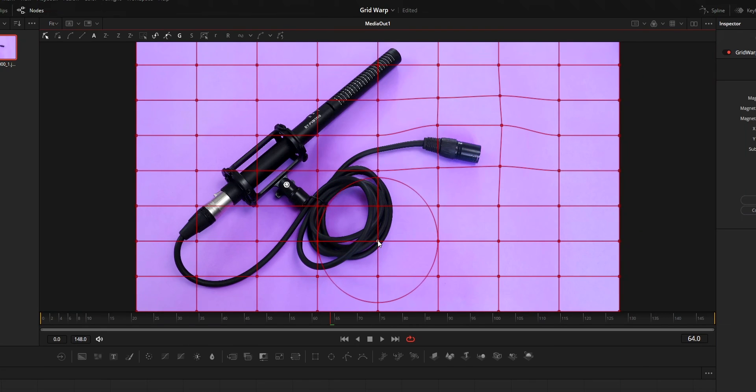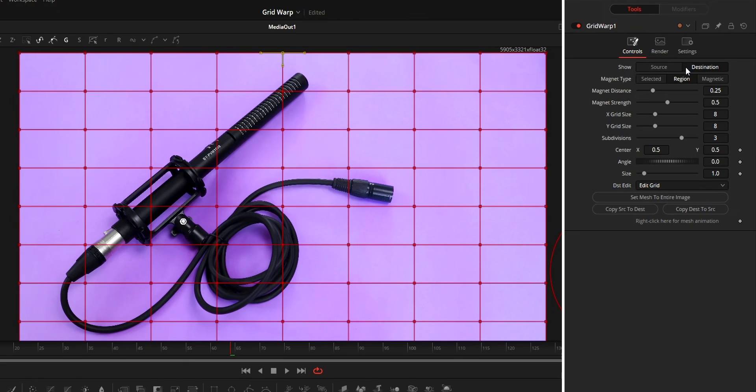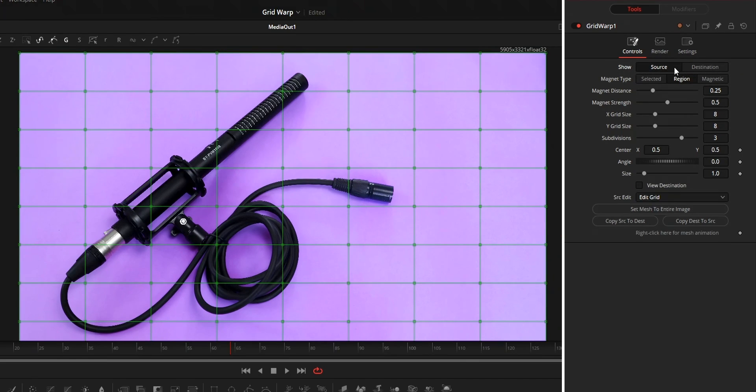Now on to the options in the inspector section. First option is the show option. There are two things here: source and destination.